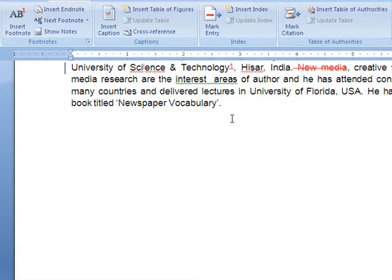At least we can define difficult terms using footnotes so that the reader is immediately notified of the definition. So friends, these were some of the functions of MS Word. Let's apply them and write a good research publication. Thank you very much. Thanks for watching.